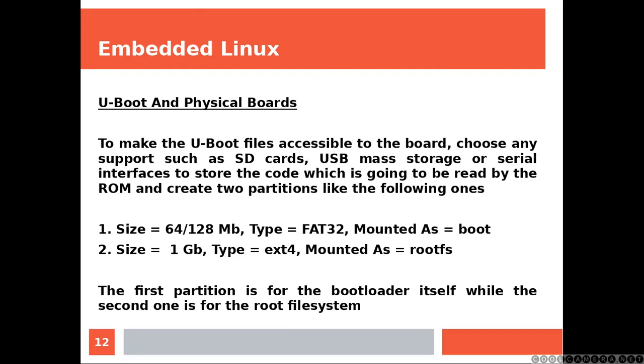And create two partitions like the following ones. The first partition is for the bootloader itself, while the second one is for the root file system.